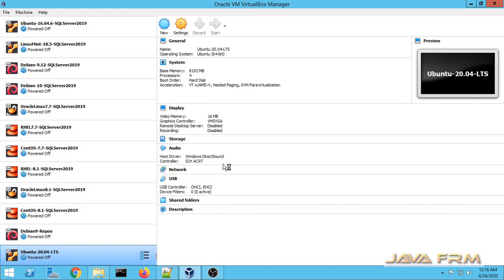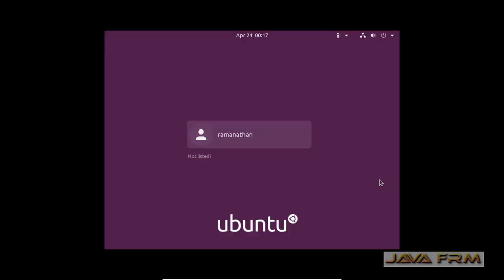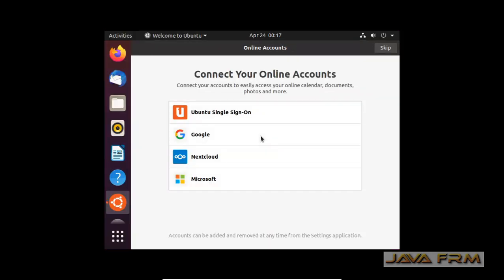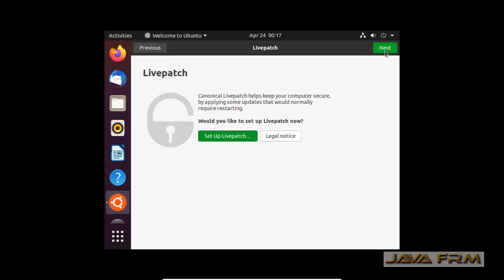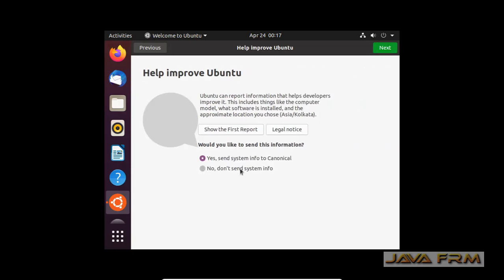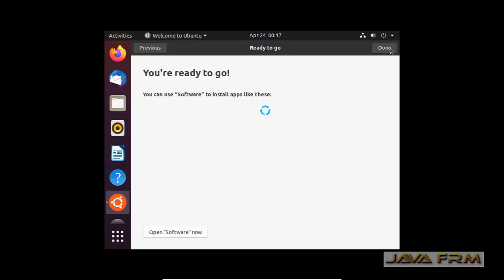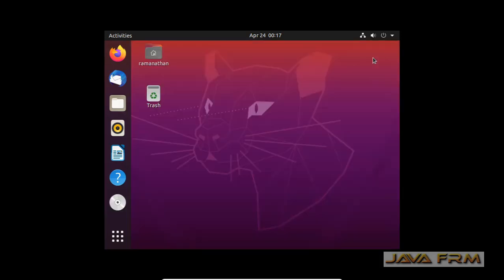Now I am starting Ubuntu 20.04 Long Term Support. Let me login to the machine — this is the first login after the install. I am clicking the Next button and skipping some steps. If you want, you can configure your initial settings accordingly. I am done with my initial settings.